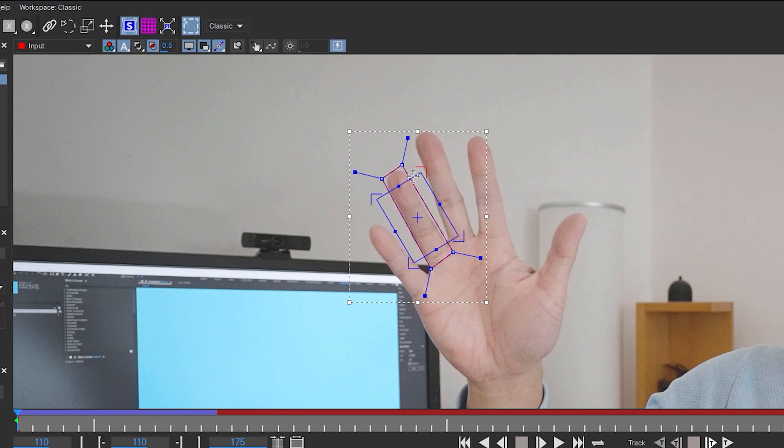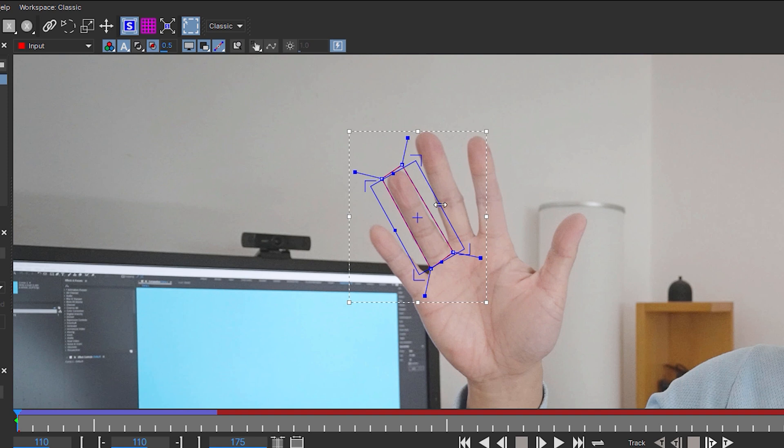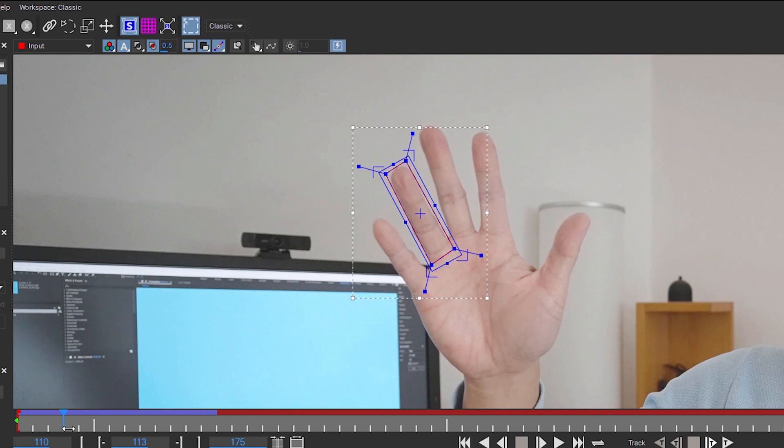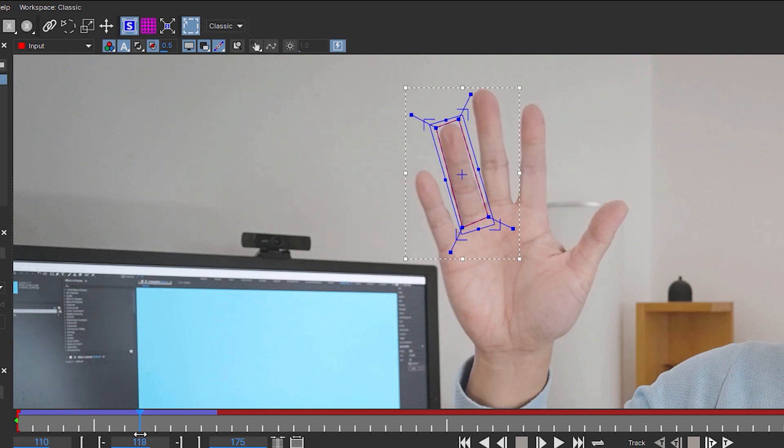Before we move on, adjust the planar surface to match the X-Spline and make sure that the playhead is still on the last frame where the planar surface still fits the object.